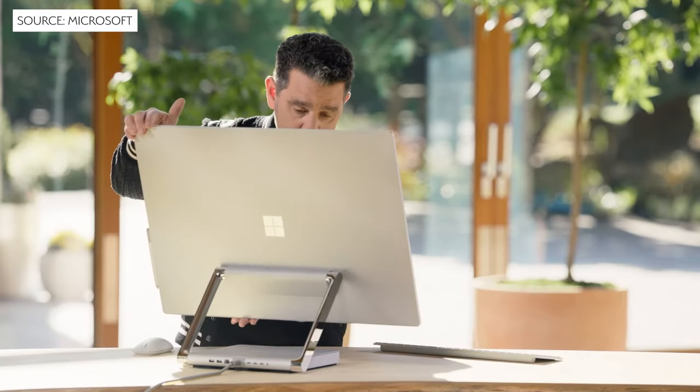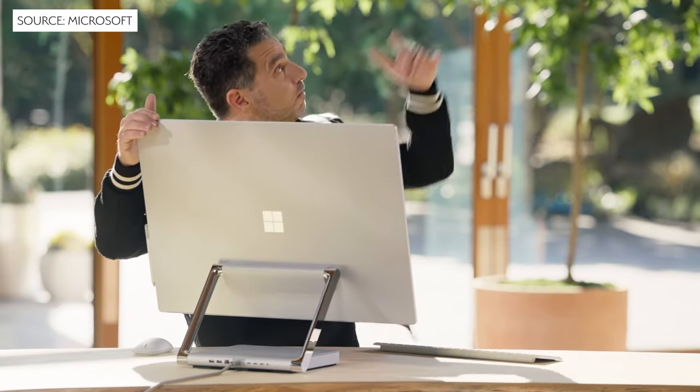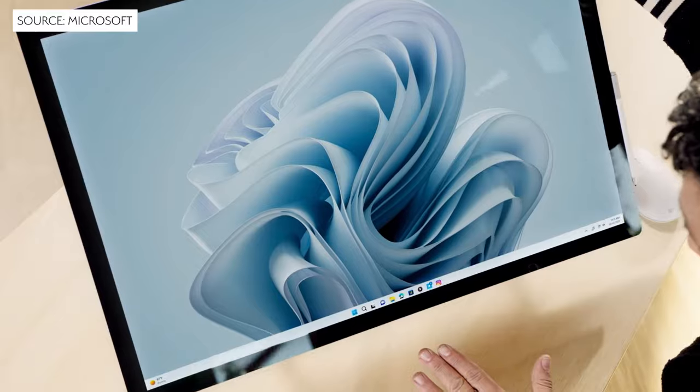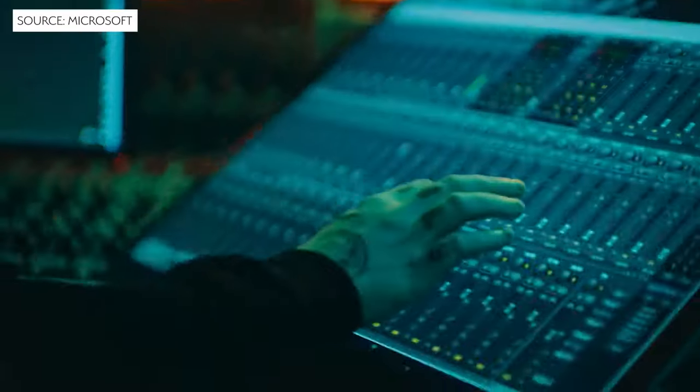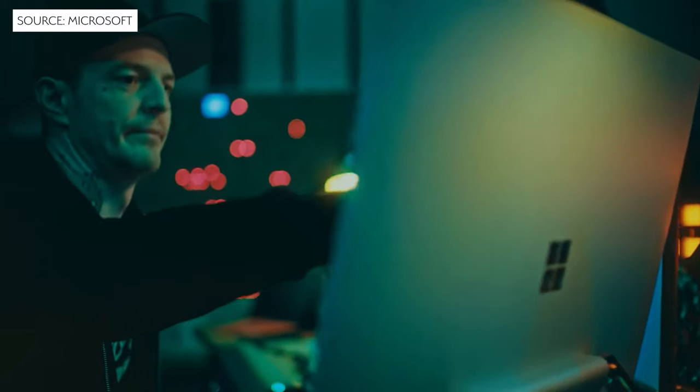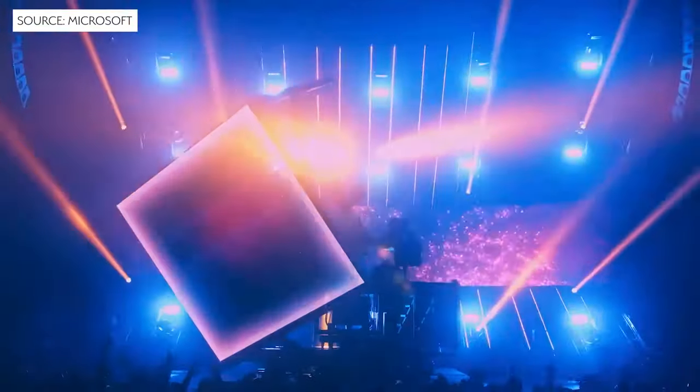Around the back it has three Thunderbolt ports as well as Ethernet and some USB-A ports to give you the flexibility to connect to what you need. The 13.5 million pixels will make you feel closer than ever to your creativity.